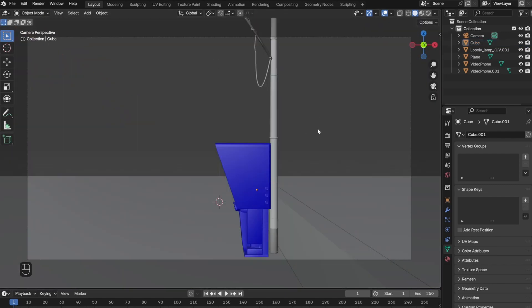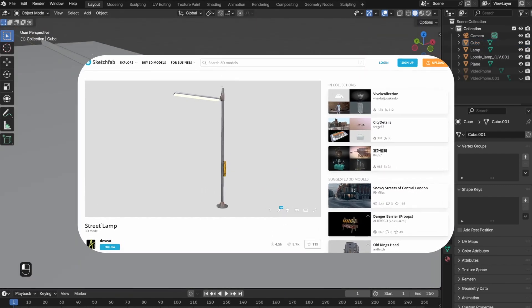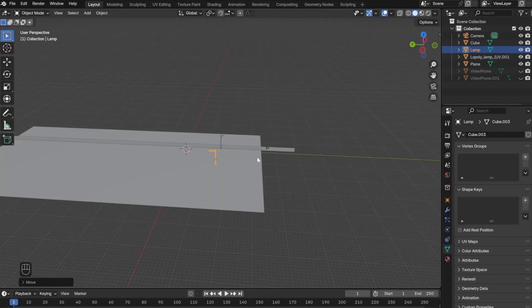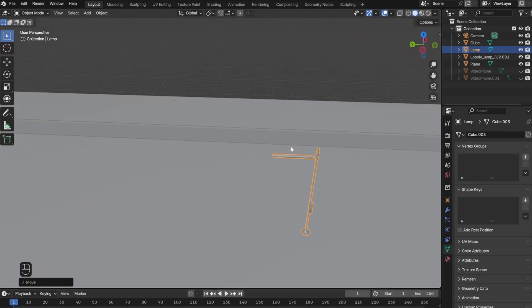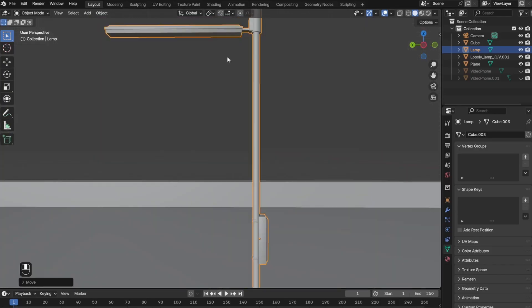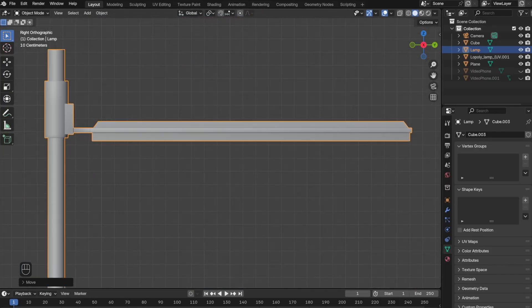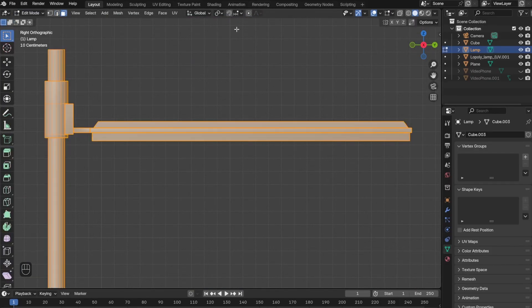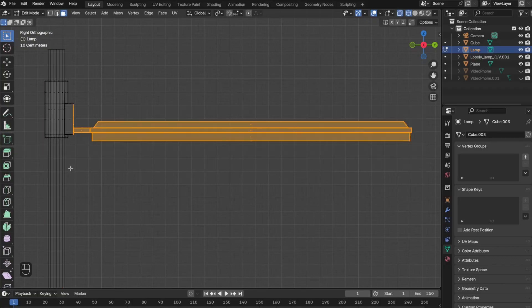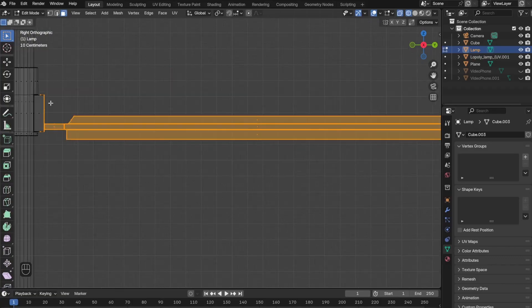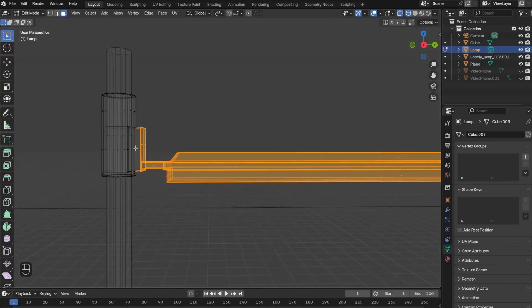Next, I downloaded another street light from Sketchfab. For this one, I wanted to change the angle of the light to match more closely to the reference image, so I went to edit mode, selected all the parts of the light, and changed it to about a 12-degree angle.